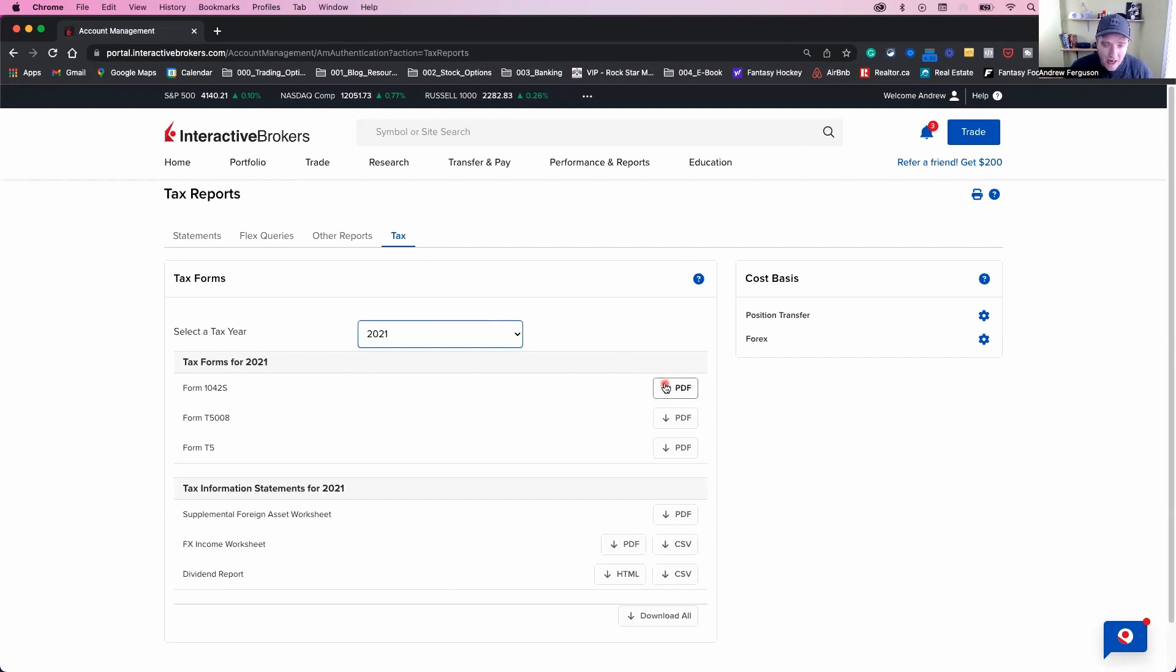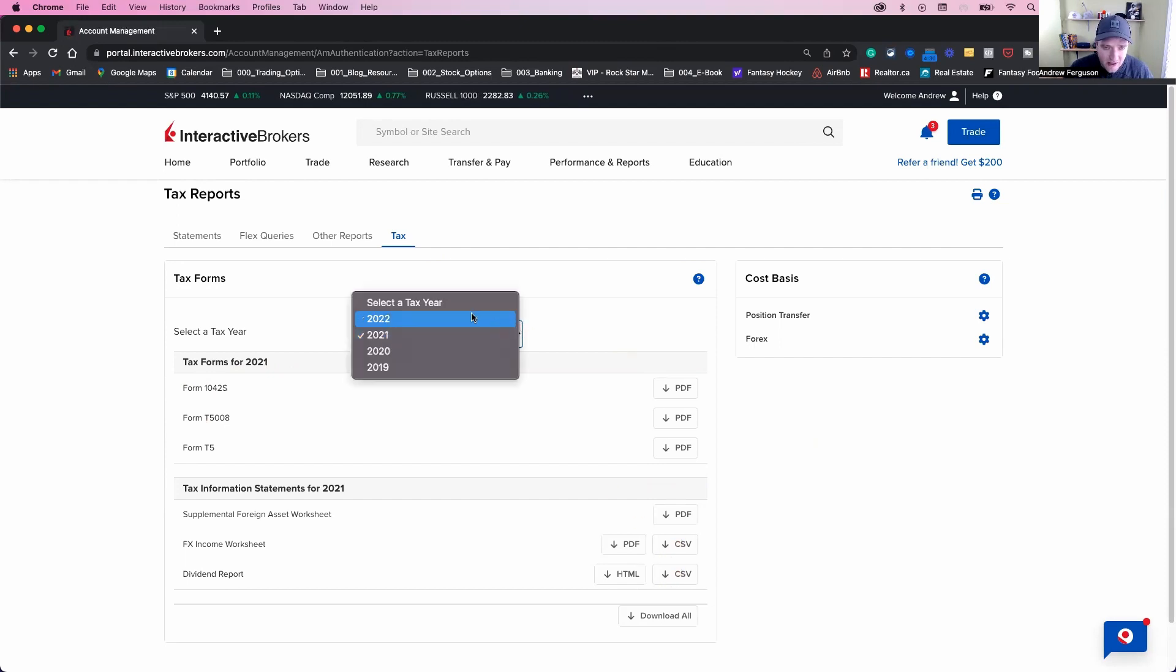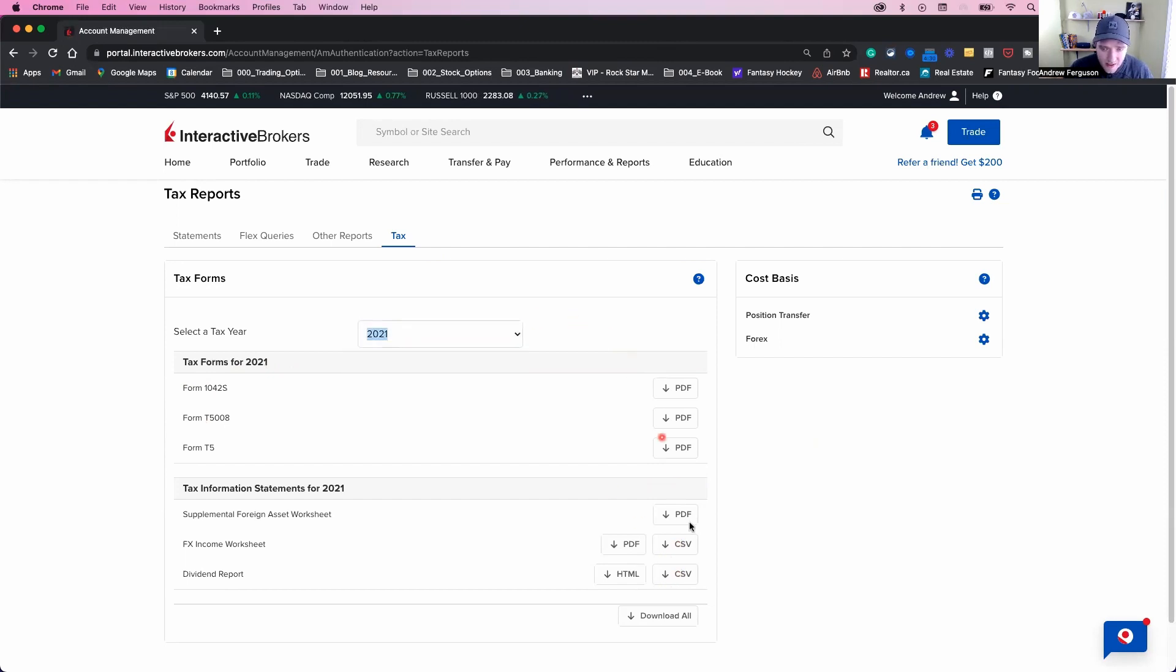But you'll just go down and download these forms here, PDFs, CSVs, and make sure you select the right year, 2022, to download those options. Or you click download them all right here.